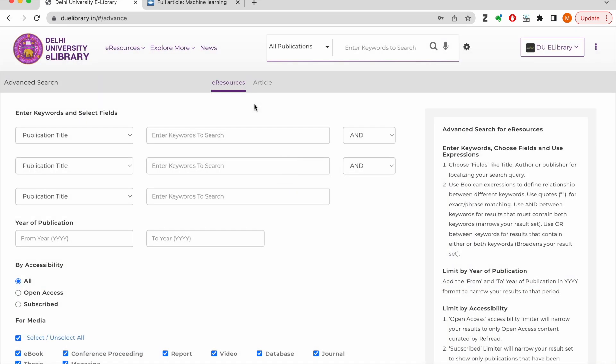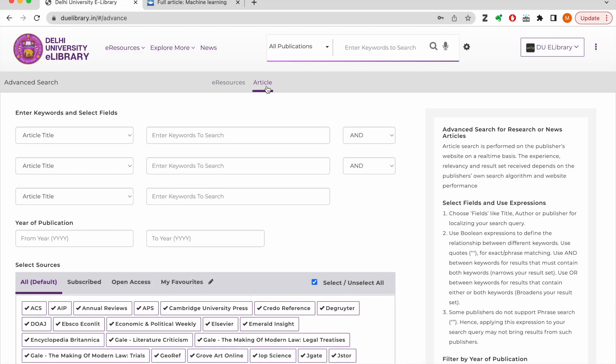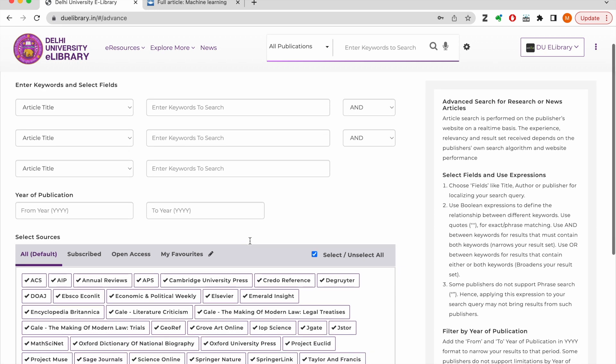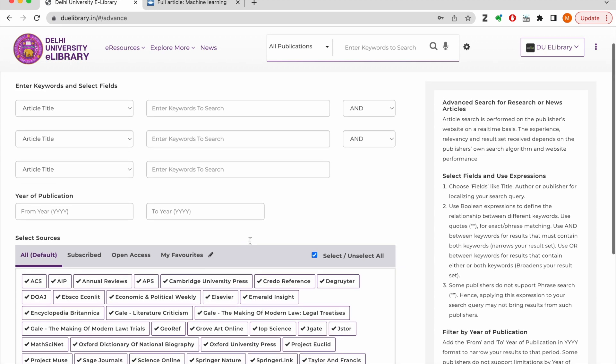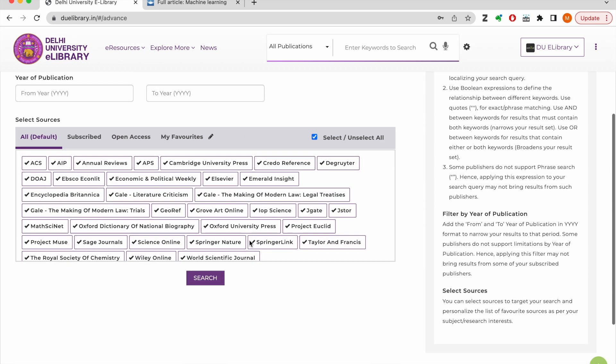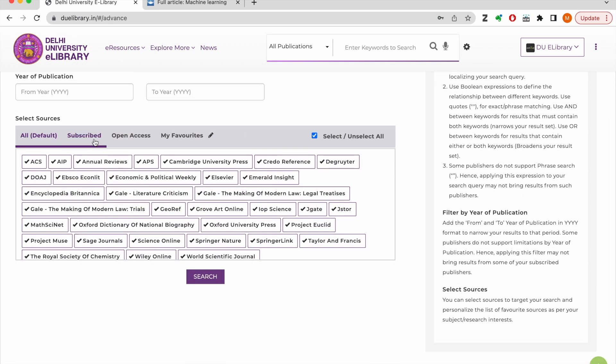You can also use the advanced search form for precise search for research articles. You can target your search by metadata field, use Boolean operators and even target your search to specific sources.